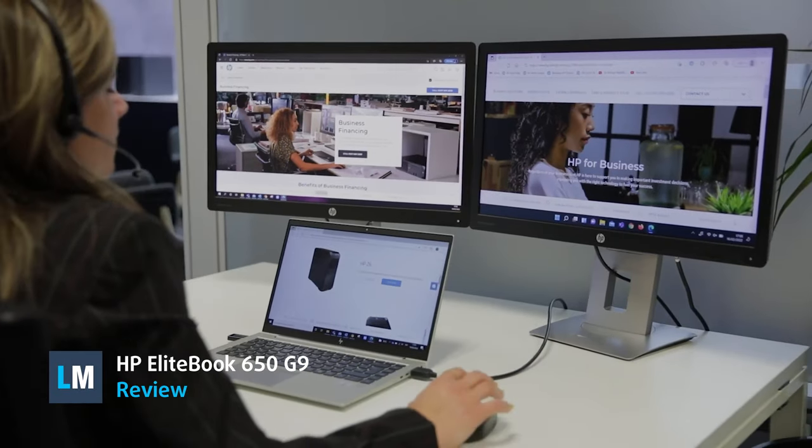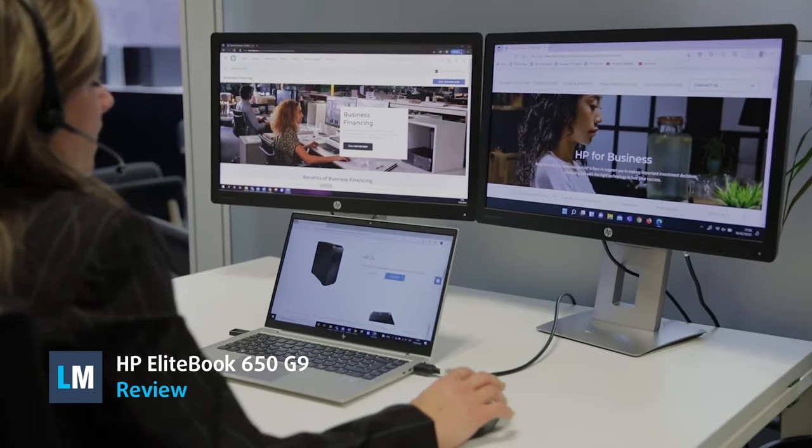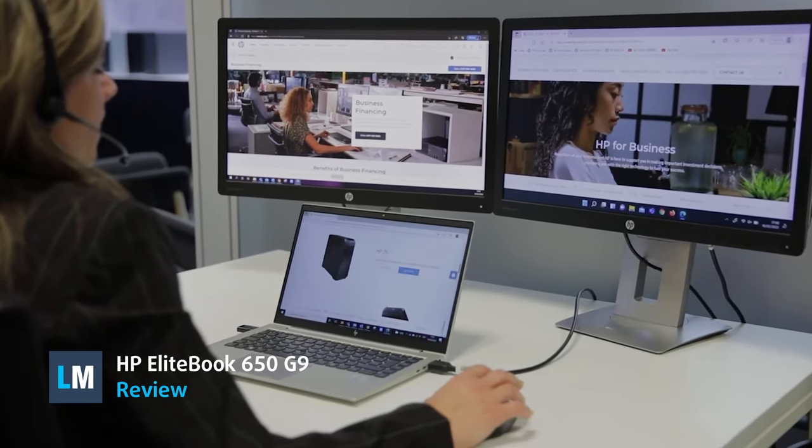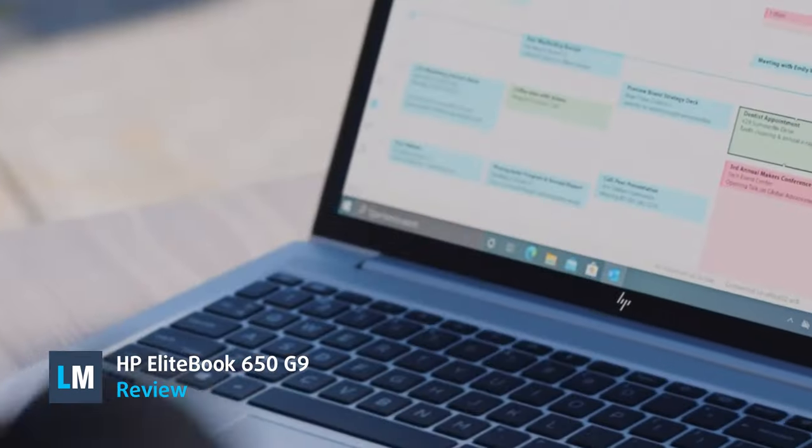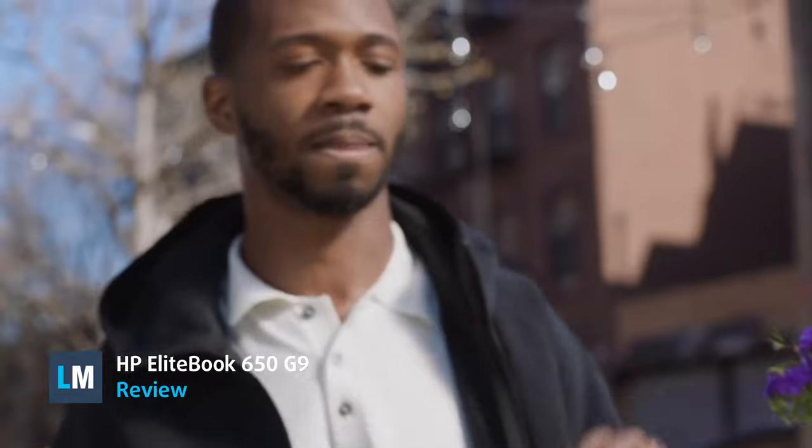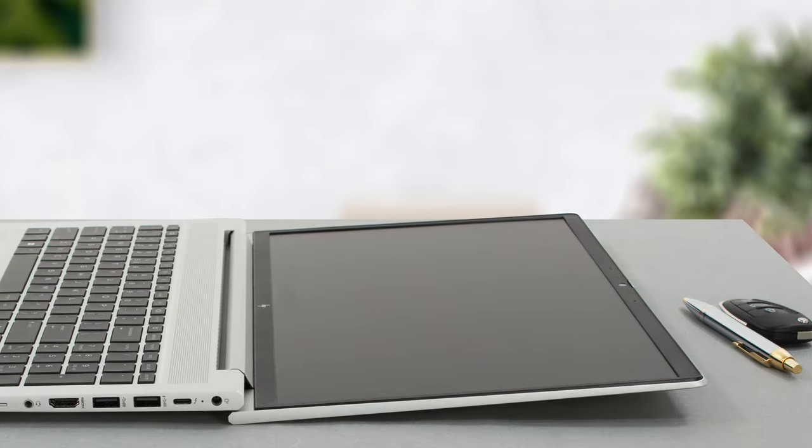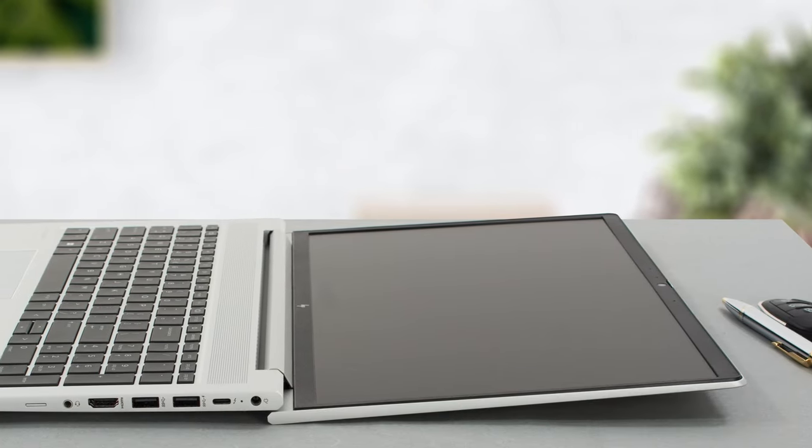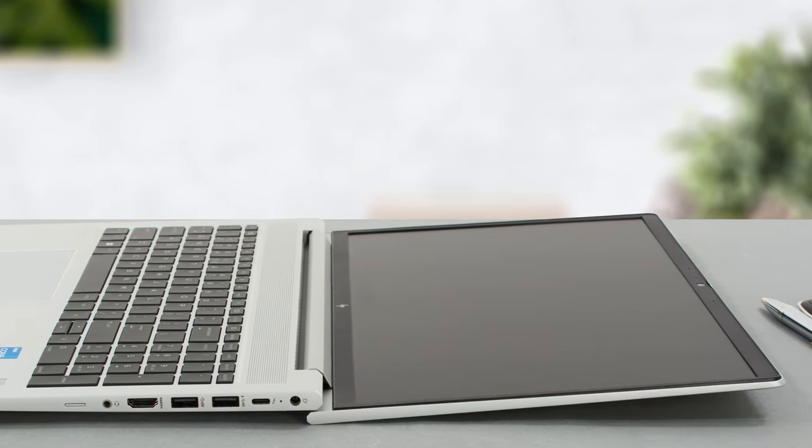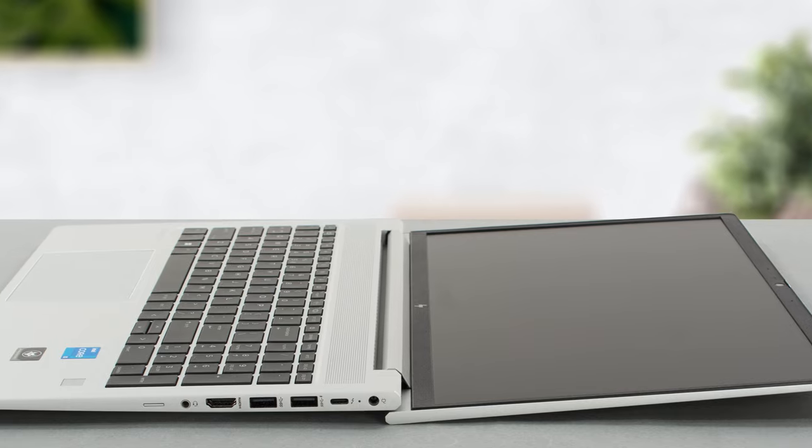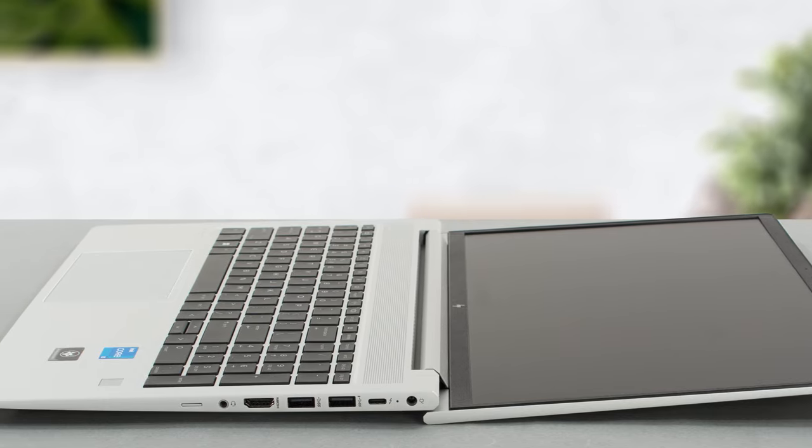Now, we have the bigger 15.6-inch member of the family, the Elitebook 650G9, which brings the same hardware but in a larger chassis, so it will be interesting to see how it performs.